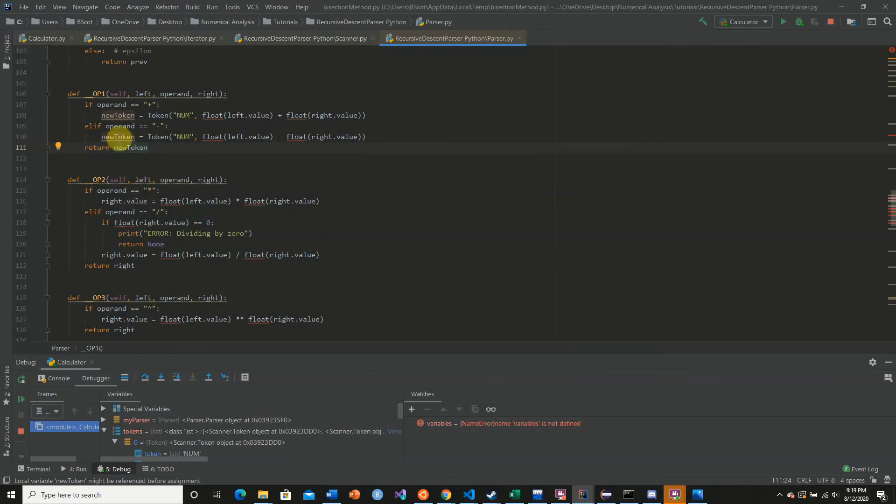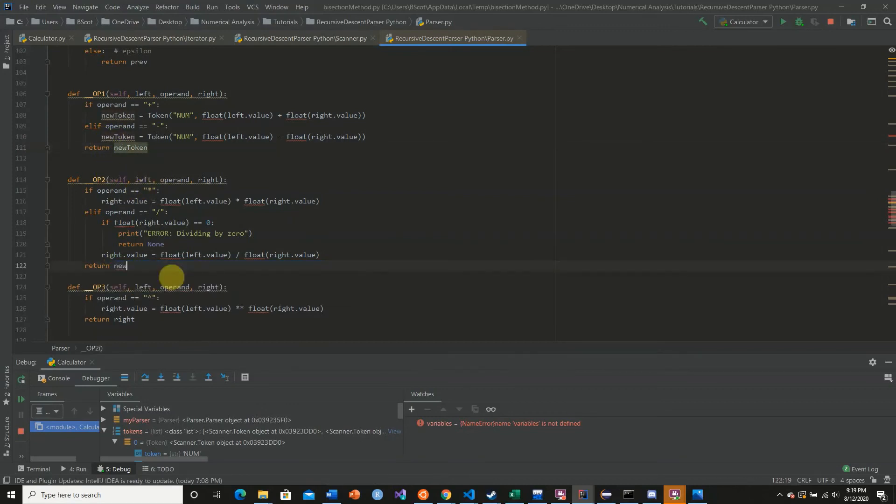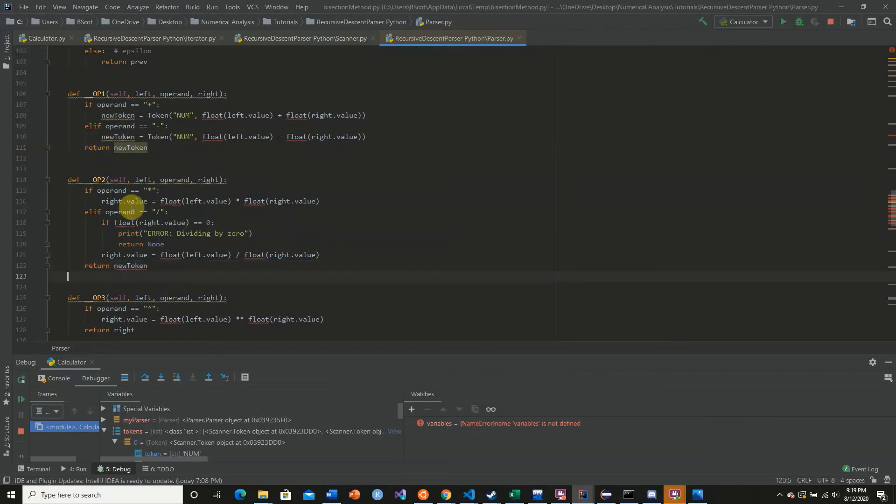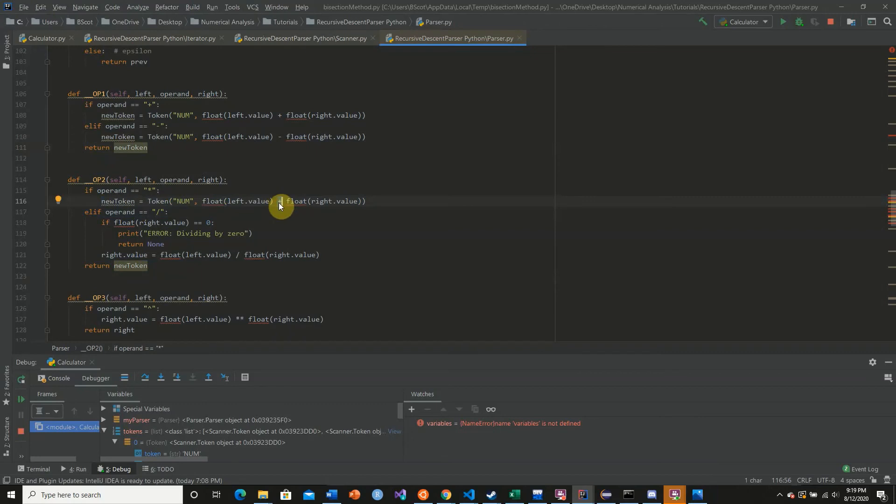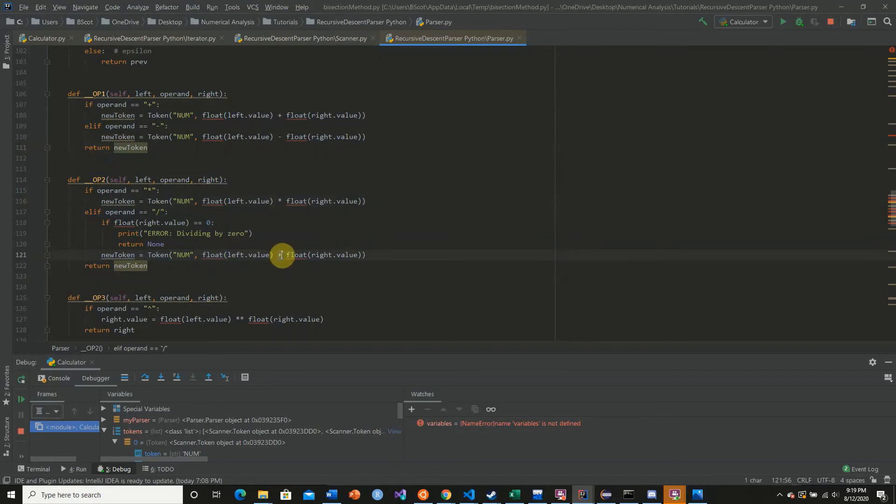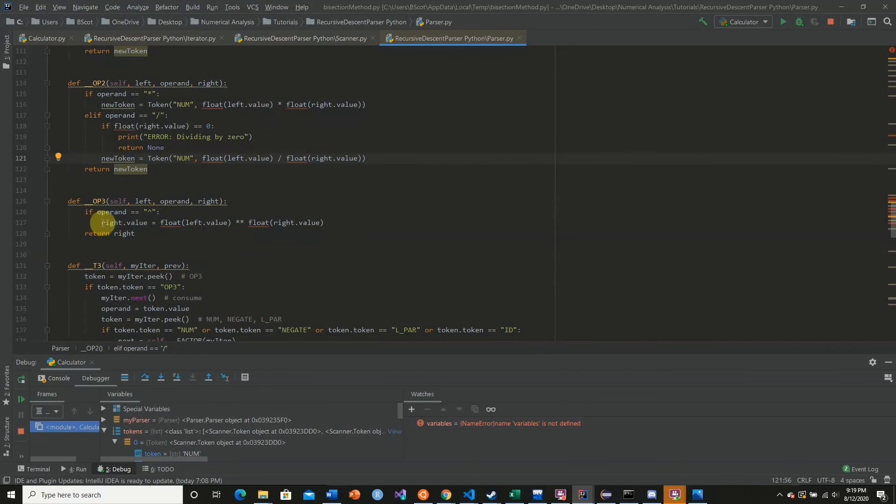And do the same procedure down here. Multiplication. And division. And for exponentiation.